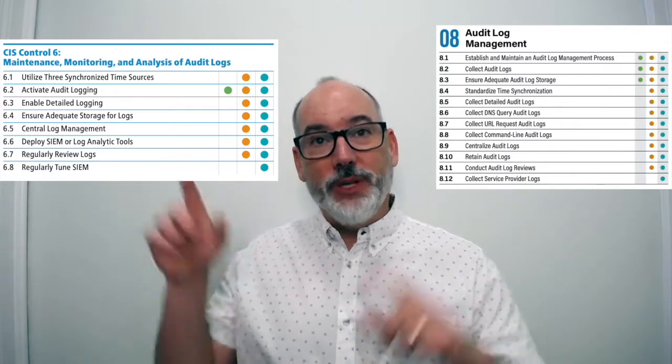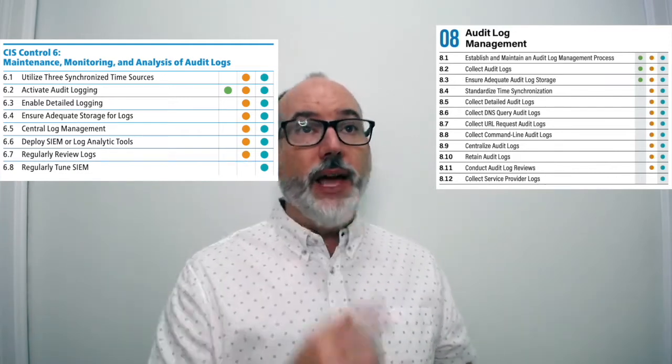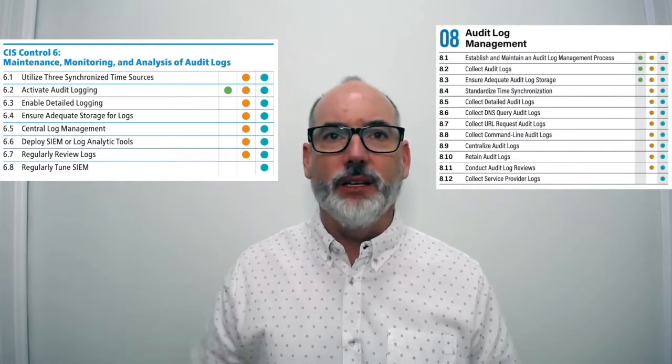Let's get into the safeguards. Remember that we changed sub-controls to safeguards and reordered the safeguards to be based on implementation group. We added 8.1 to establish and maintain an audit log management process. In previous videos I mentioned we tried to make this the first safeguard in many controls to ensure a process is in place — we didn't include it consistently before.